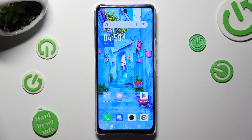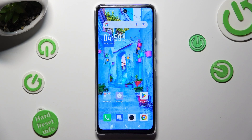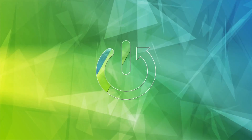Hi, in front of me is the Infinix Note 30 5G, and today I would like to show you how you can switch on or off automatic screen rotation.